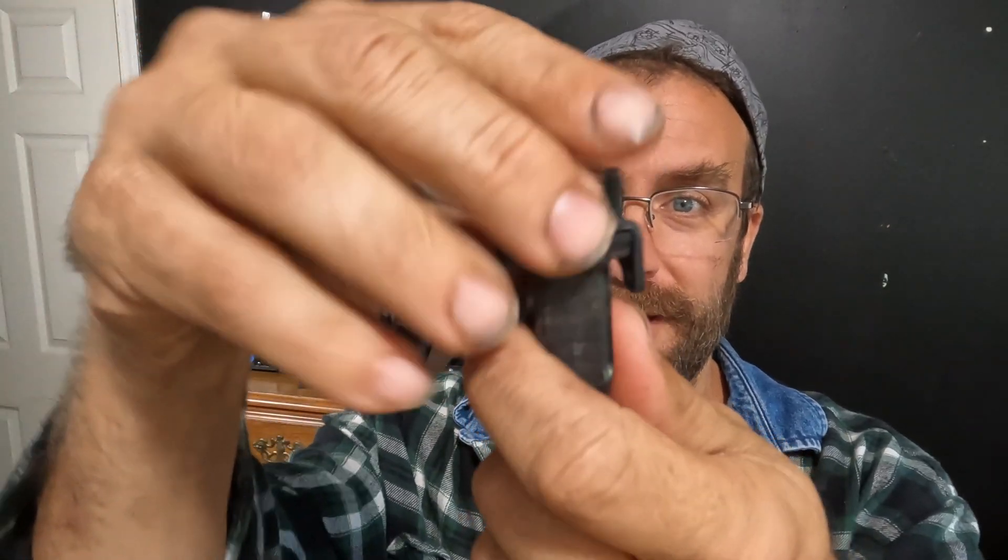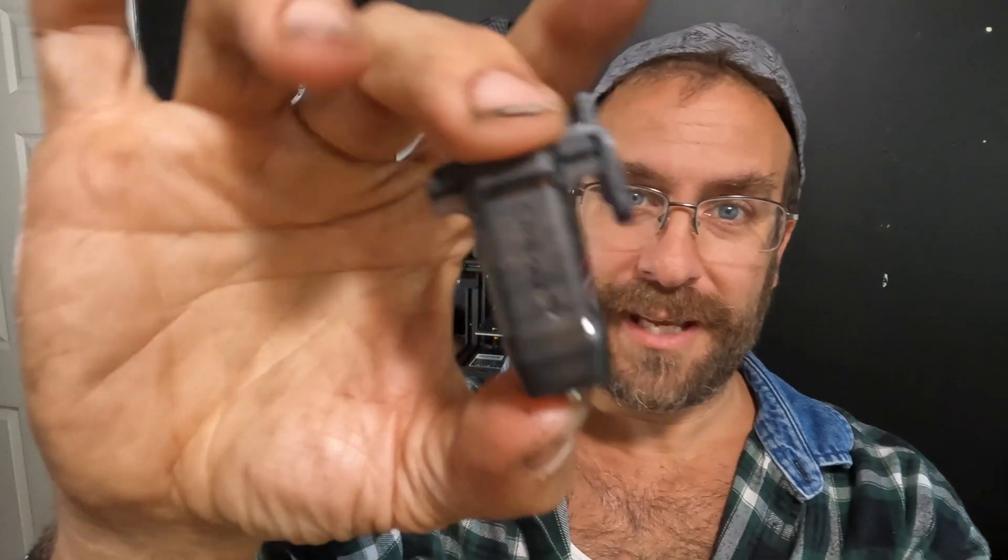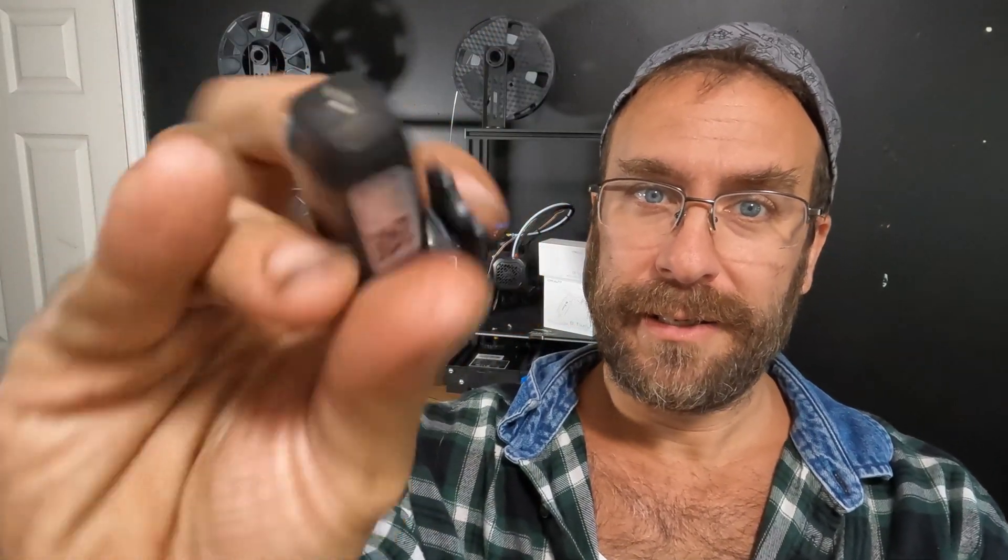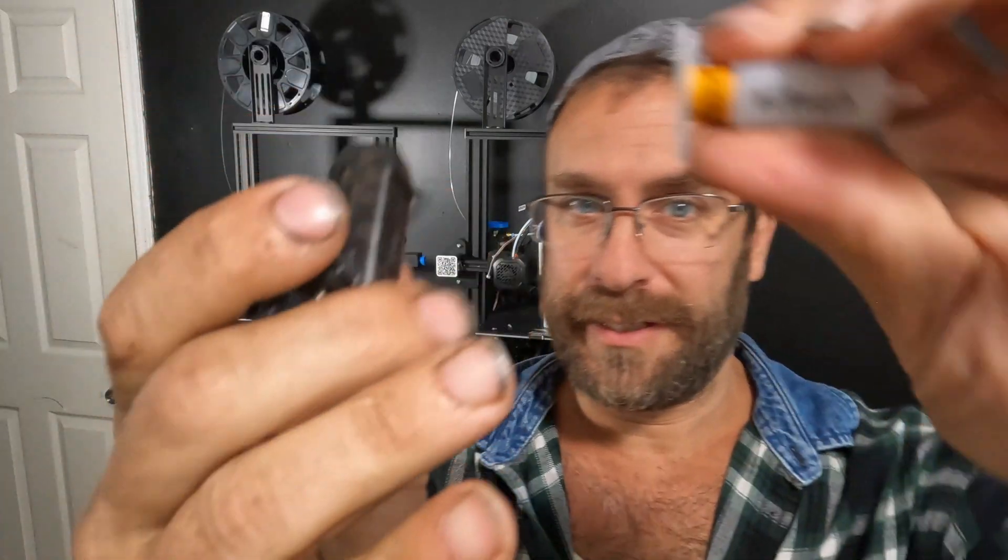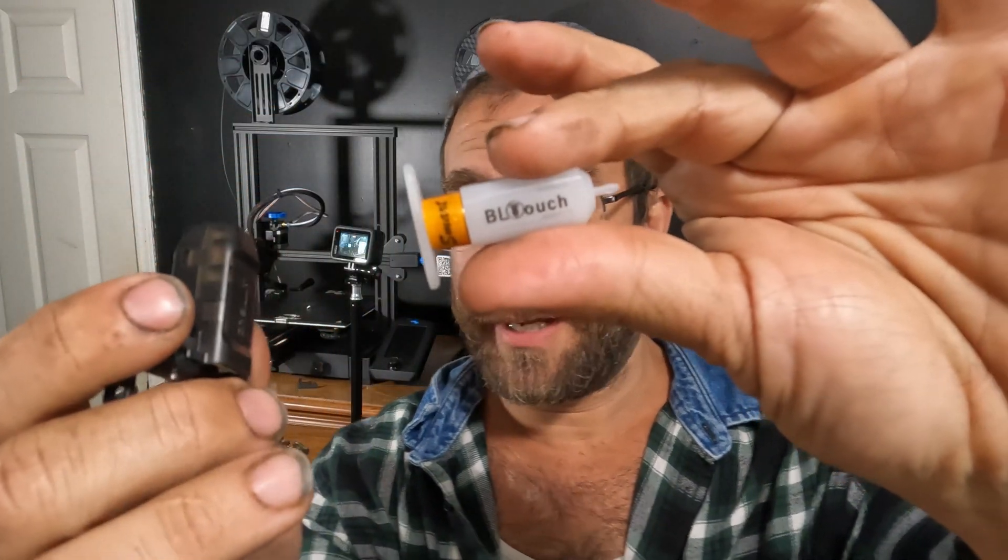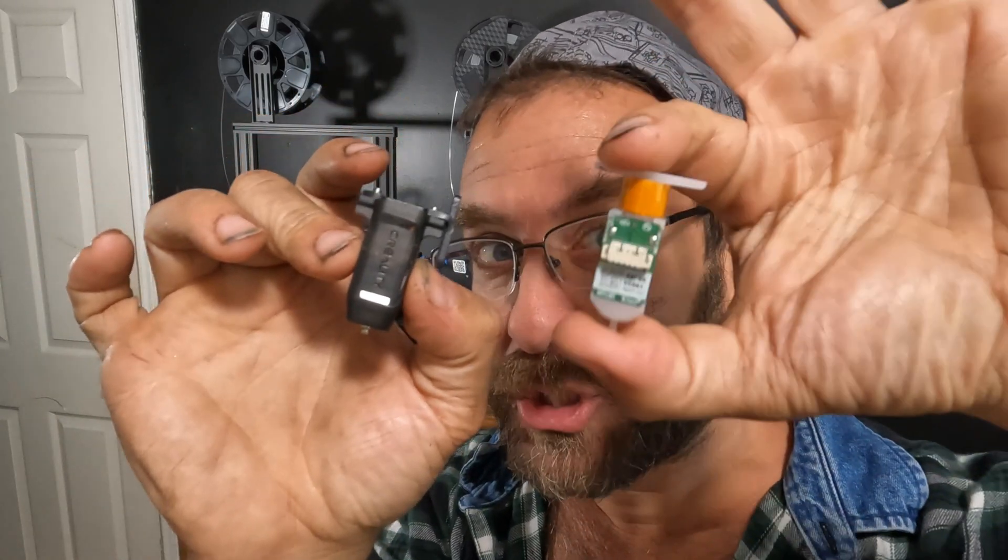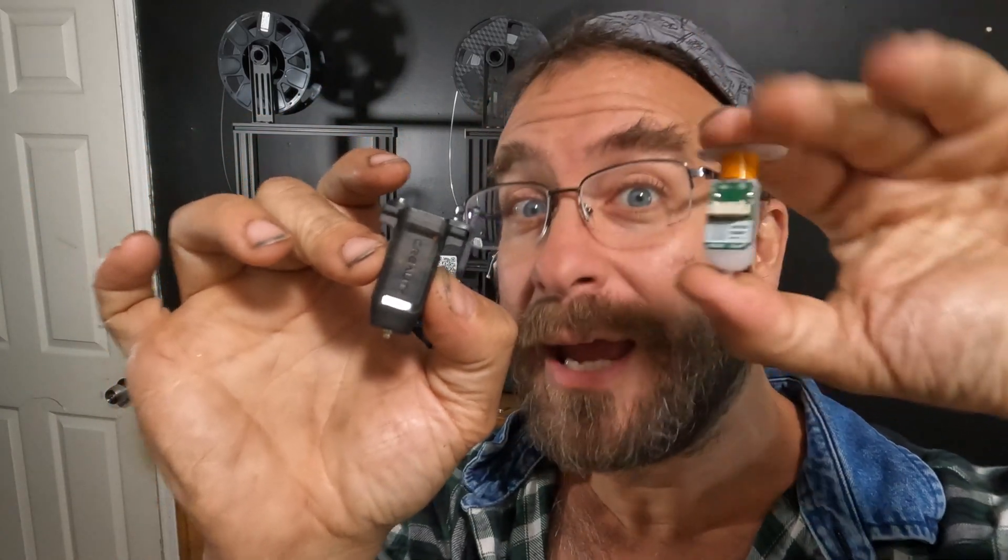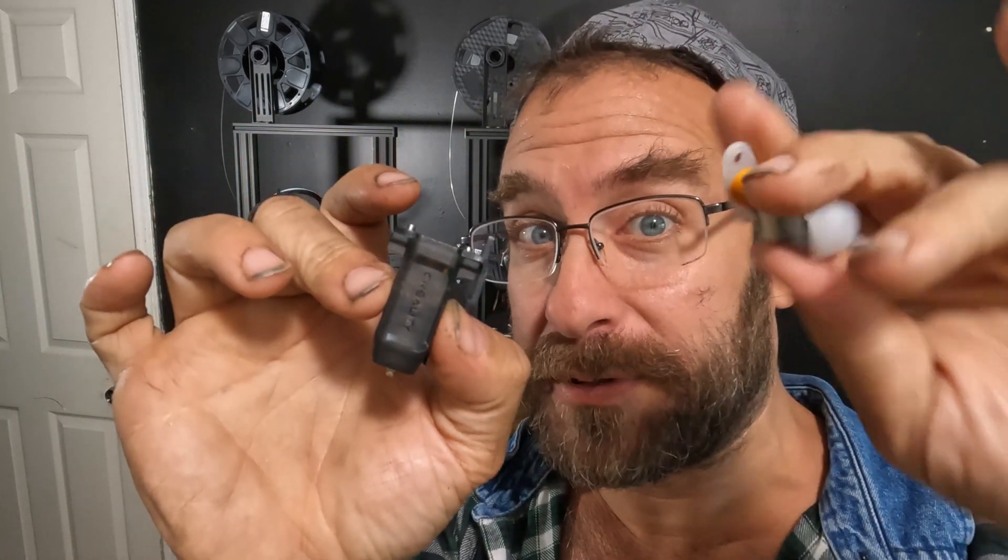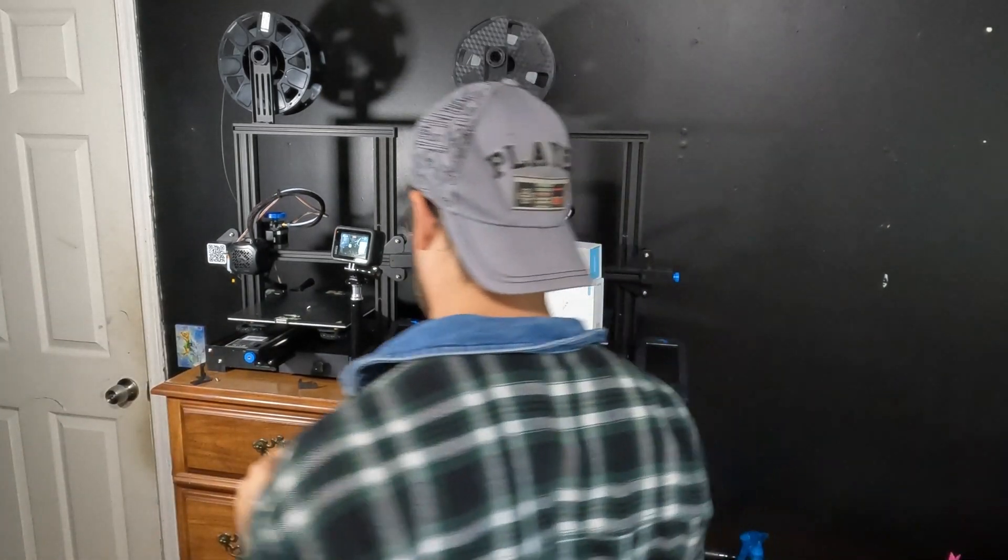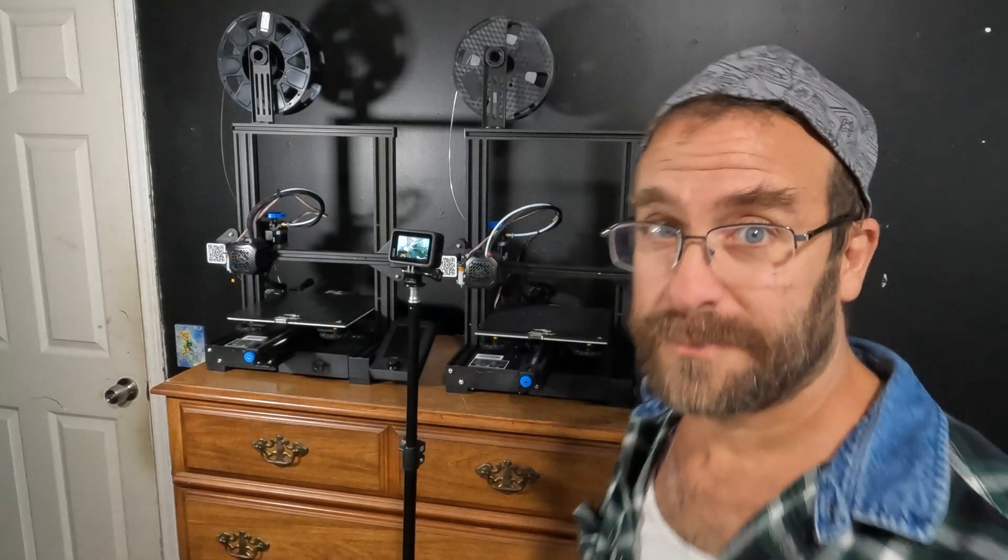So the CR-Touch is a considerable upgrade from the garbage BL-Touch and surprise, they're about the same price. On the Creality Amazon store I actually got this for cheaper than this and I bought them both direct. Go figure. Let's get started.